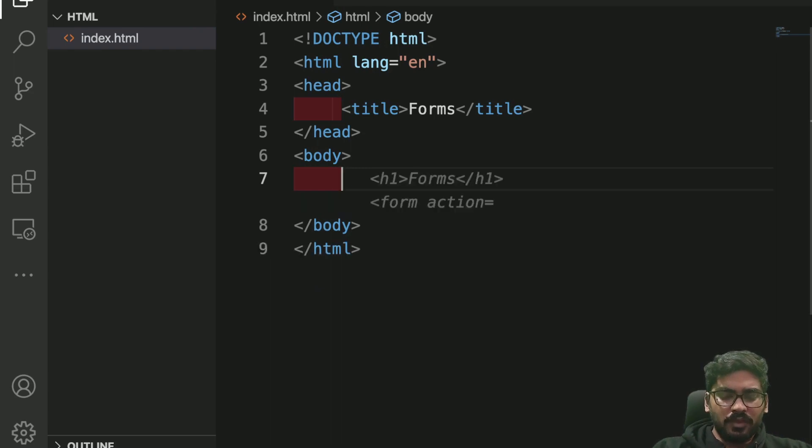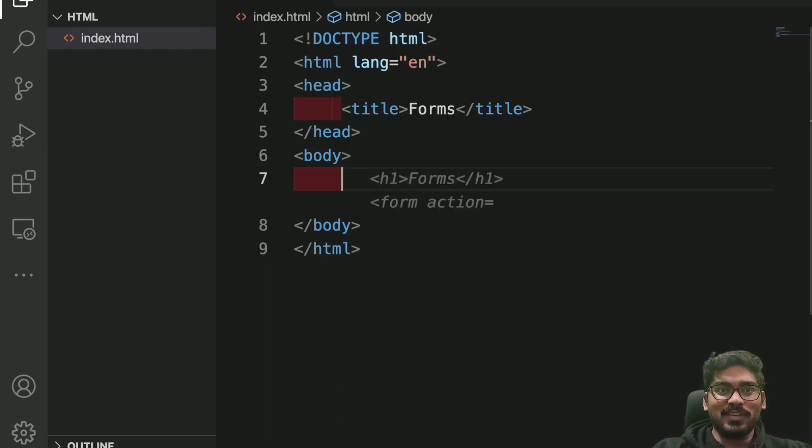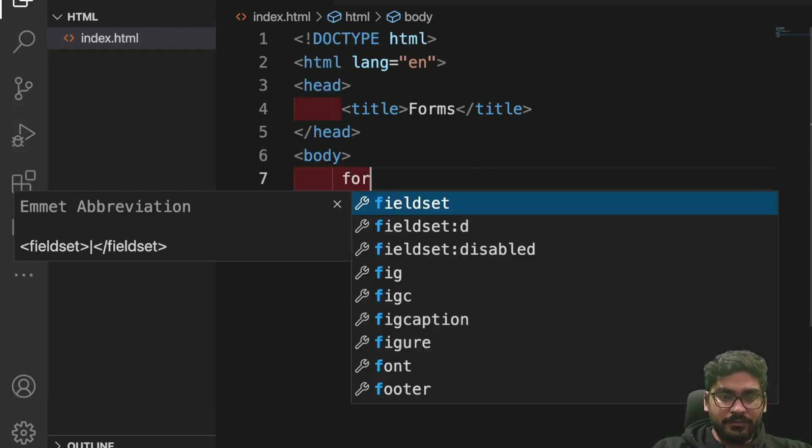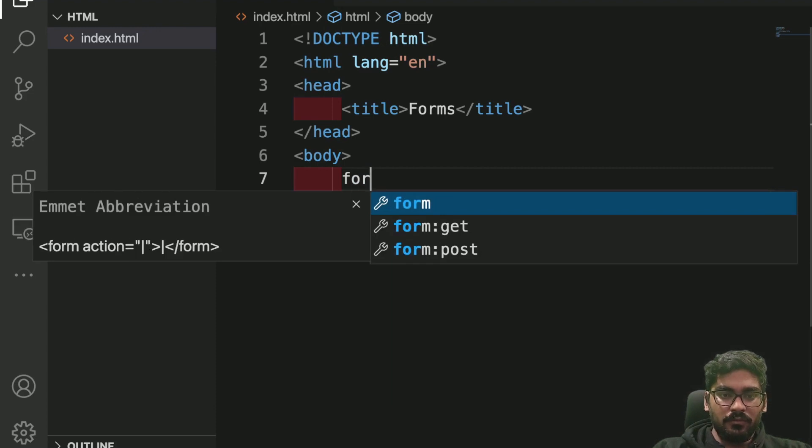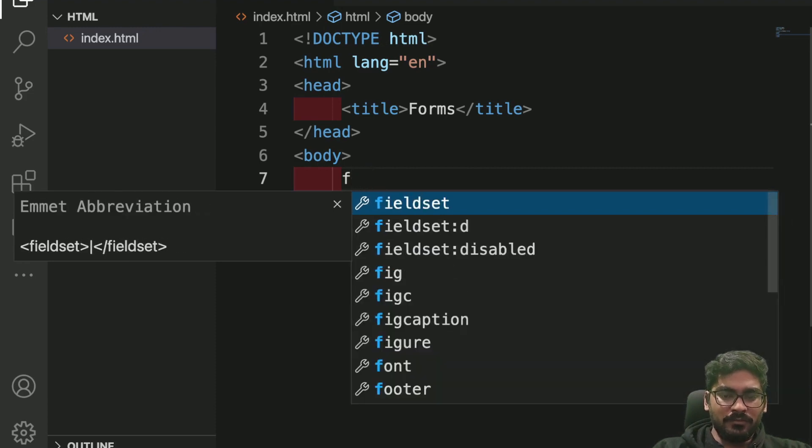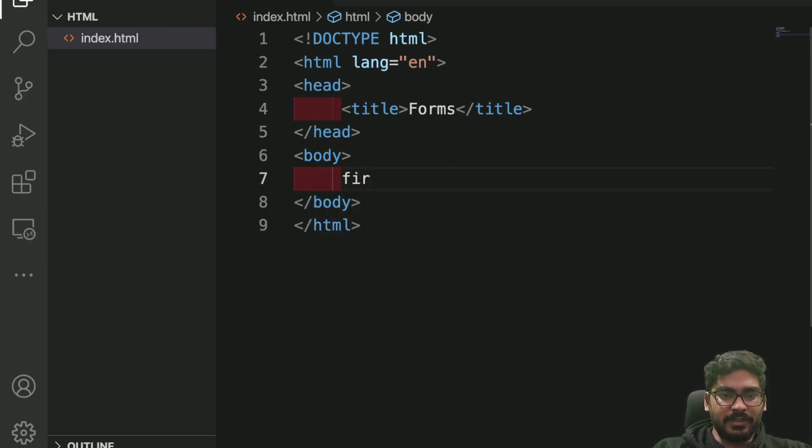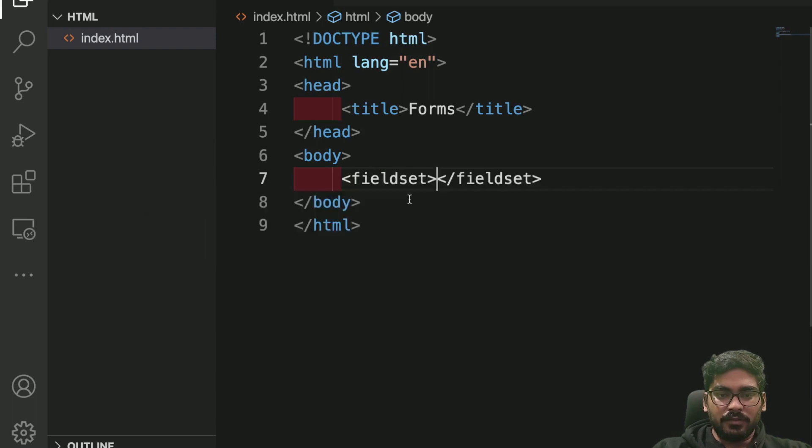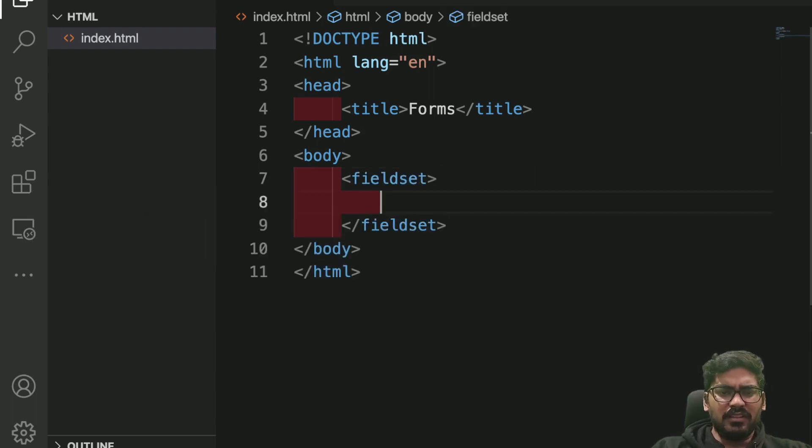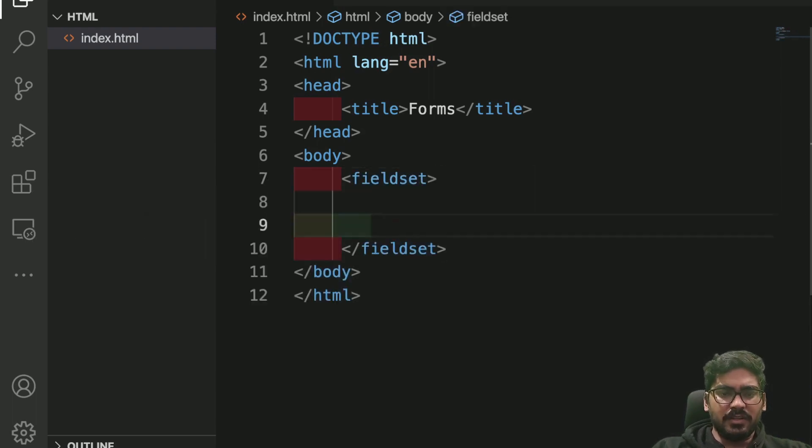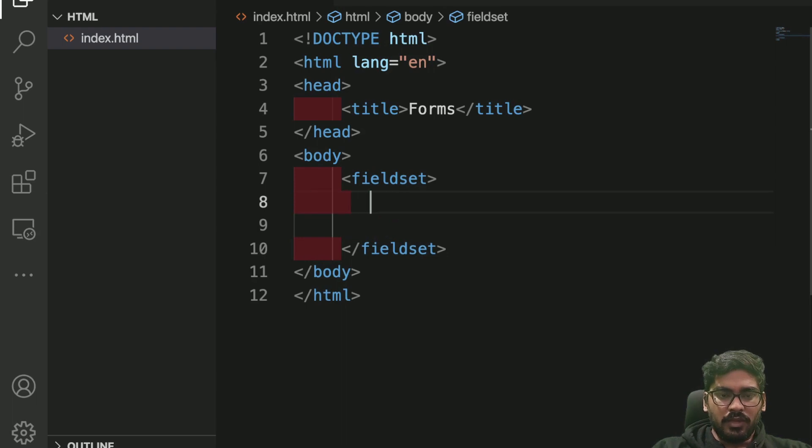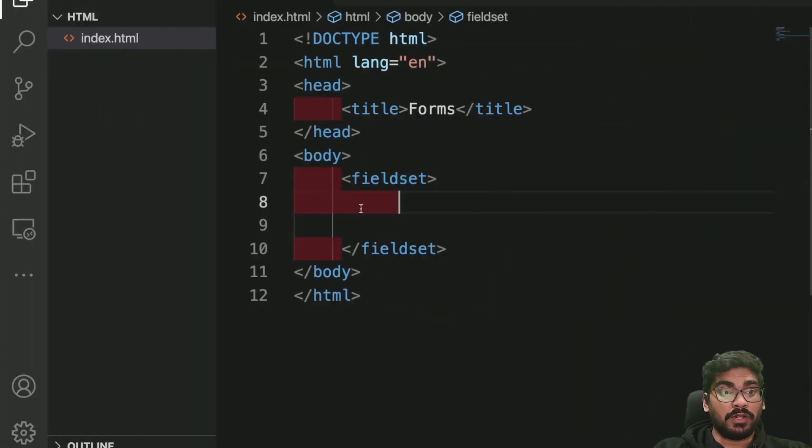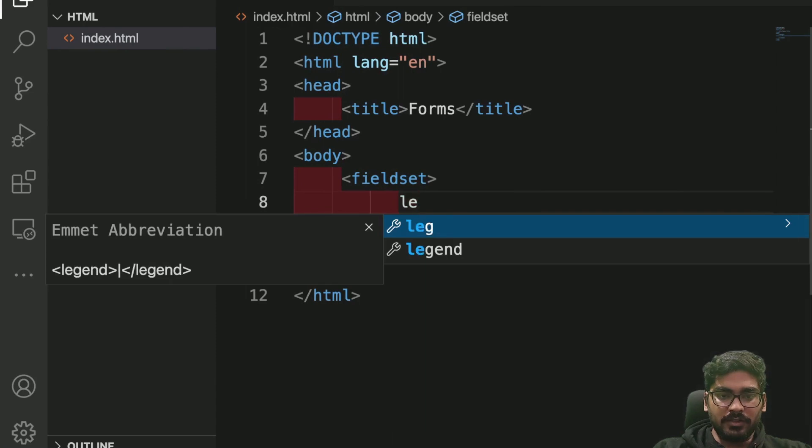Step number one. I will use something called fieldset. So in the fieldset you can basically write all the things. And then I'll give you something, once I have some output I'll show you what I am cooking.